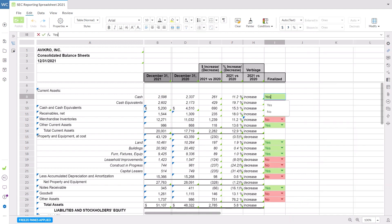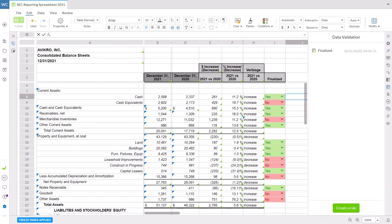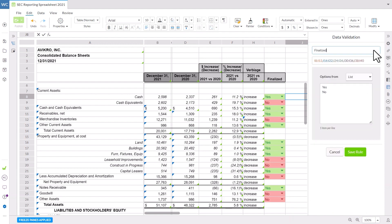Now let's use data validation to control the input options in a cell. We can do this by adding a dropdown list. Create a new rule or edit an existing one by selecting it from the list. Set the name for the rule, apply the applicable range, and then set your list options. You can either manually type the list options or select them from a range of cells.